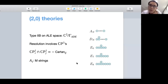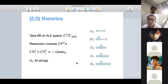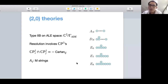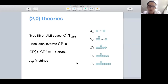The first class is (2,0) theories. They can be obtained by considering a type IIB theory on an ADE space, which is a space with C² over ADE singularities. By considering the resolution, which involves CP¹s, the CP¹ intersection matrix between the CP¹s forms a Cartan matrix of ADE type. Specifically, for the A₁ type, this is just M-strings.